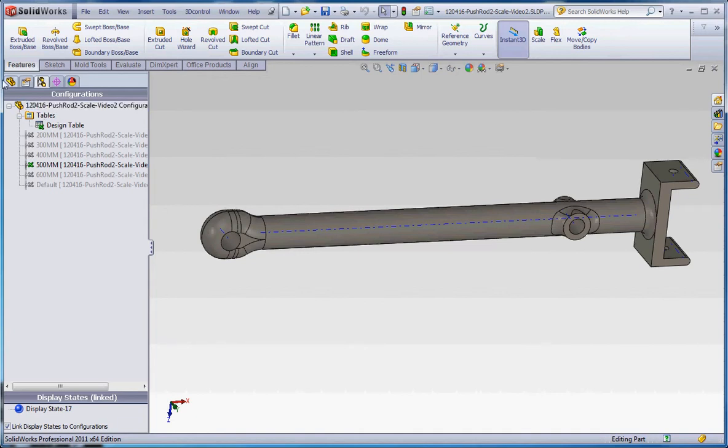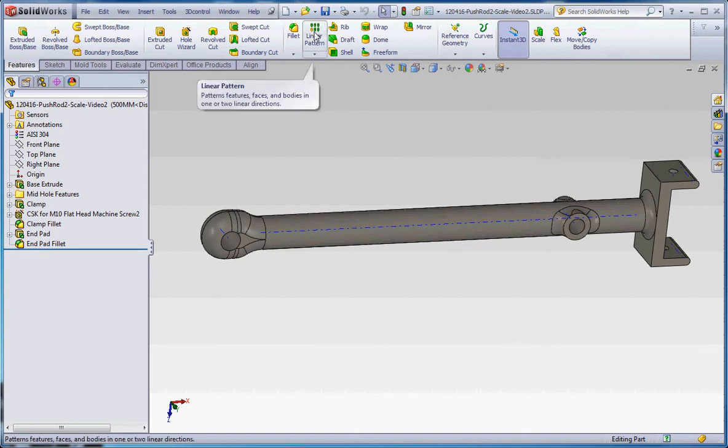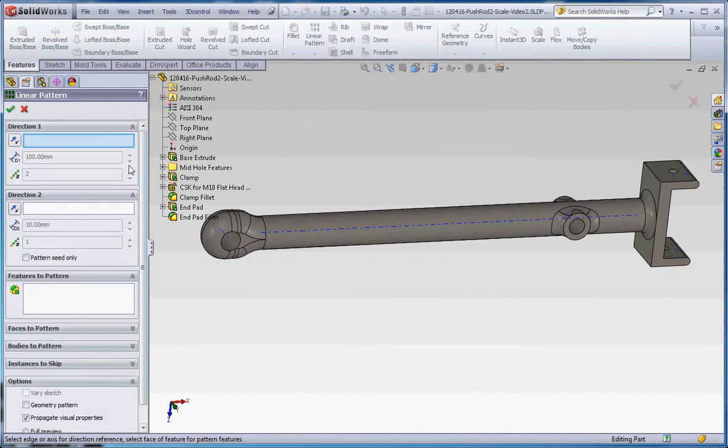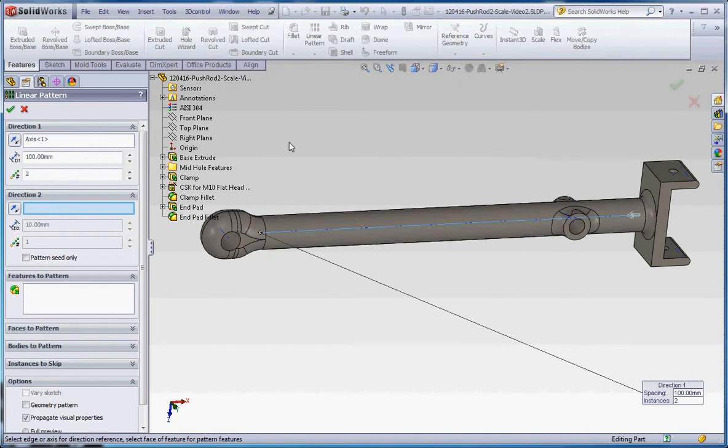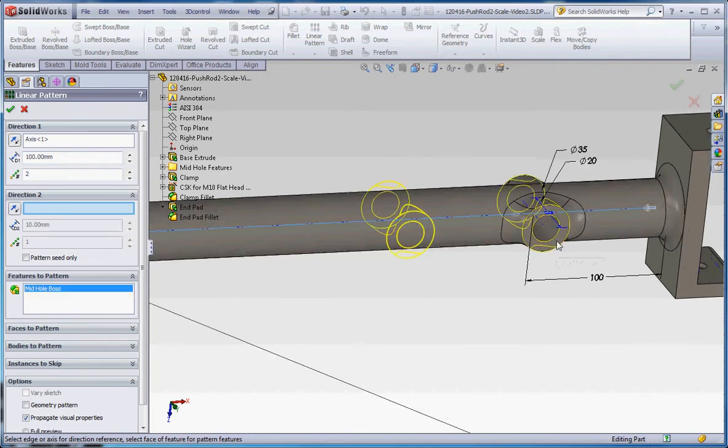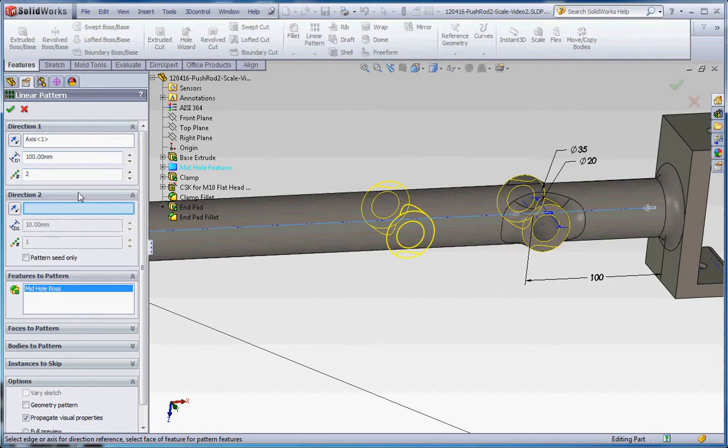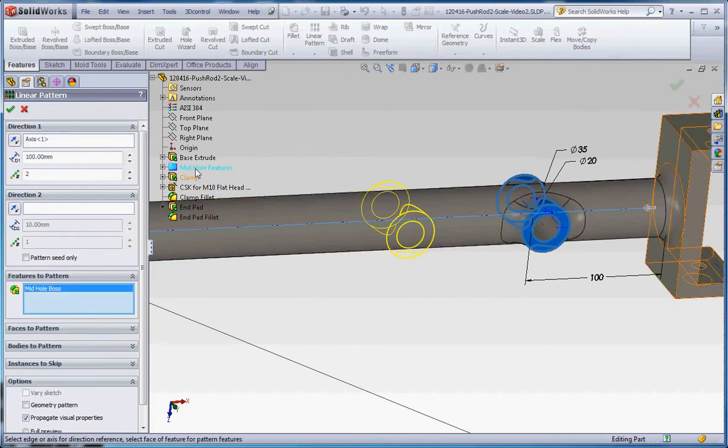First thing we want to do is go to our feature manager and add a linear pattern. So we're going to go to linear pattern, pick a direction, which is going to be that arrow. We can change that direction back and forth, and we're going to pick 100 millimeters because that's the distance between our first instance and the second one.